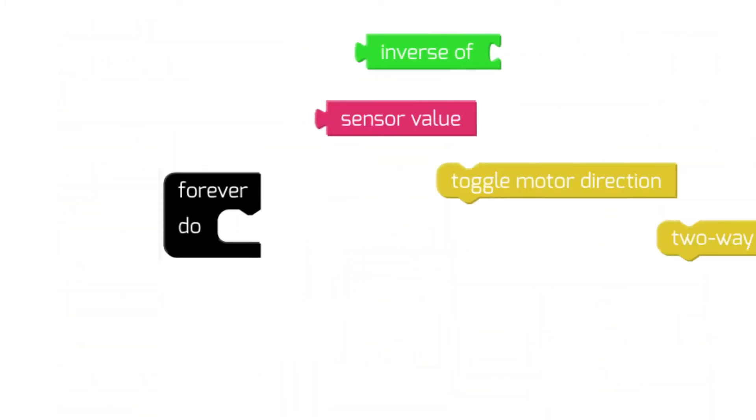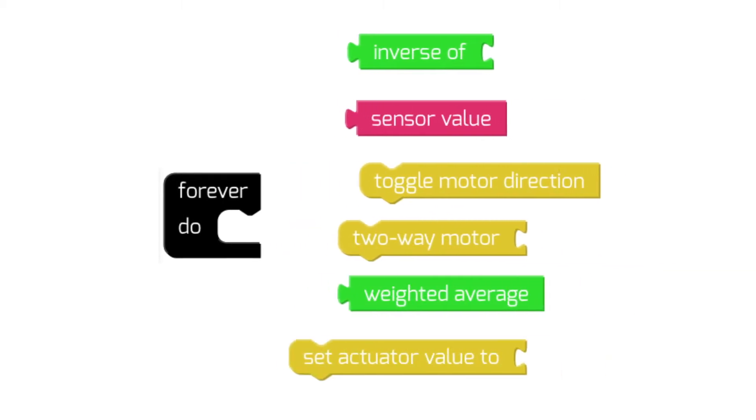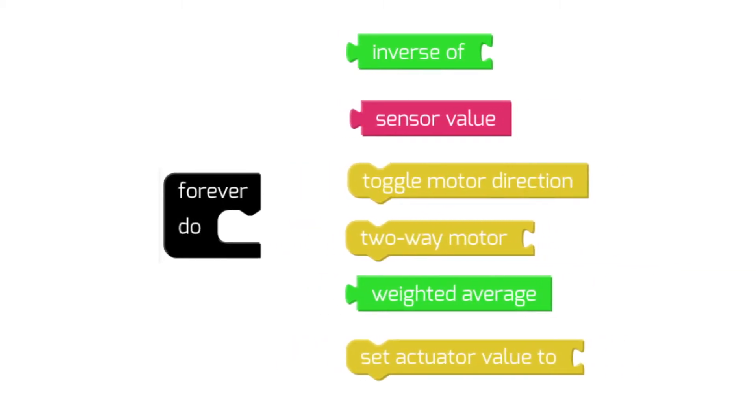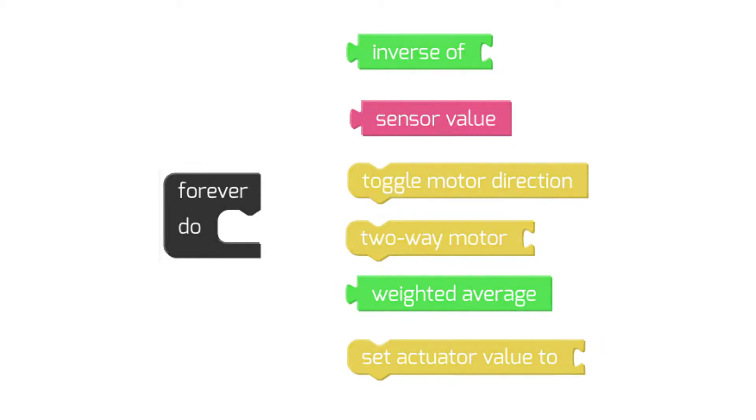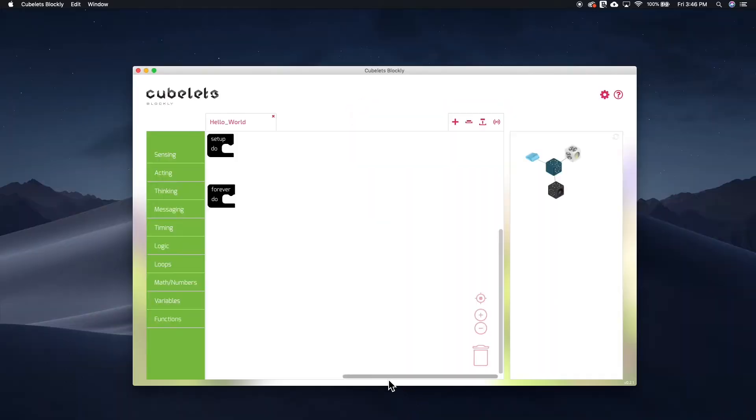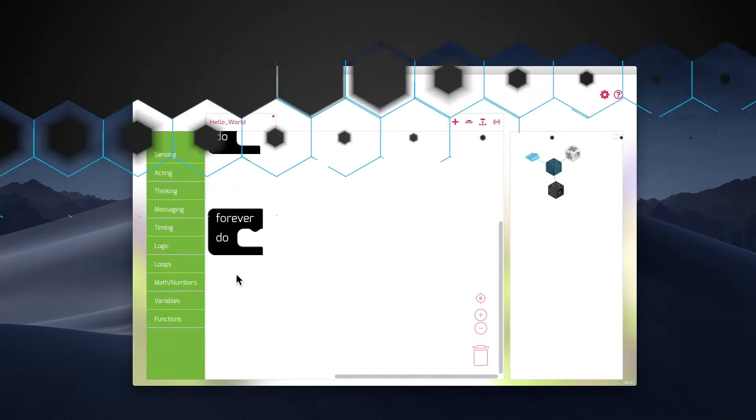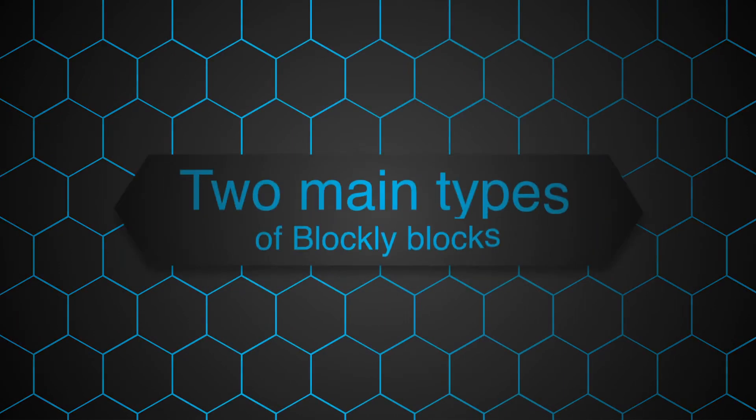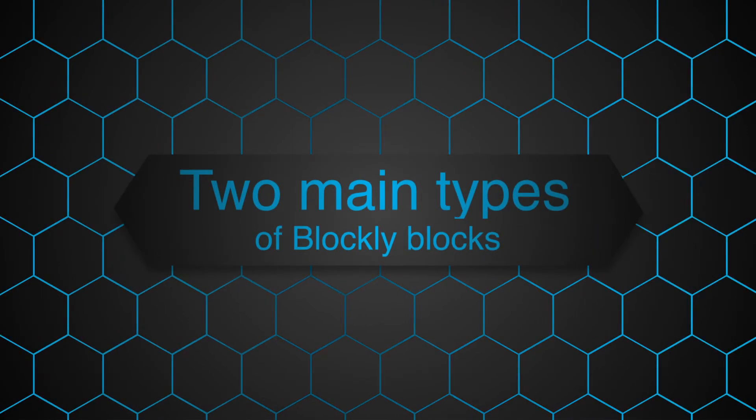So join us as we build a better understanding of the Kubelets Blockly code blocks and how they allow you to create more complex and capable robot constructions. Let's begin by discussing the main categories of Blockly code blocks. There are two general types of code blocks in Kubelets Blockly.